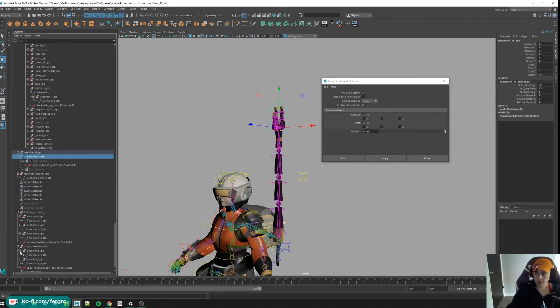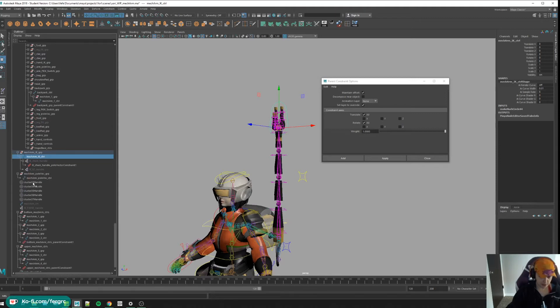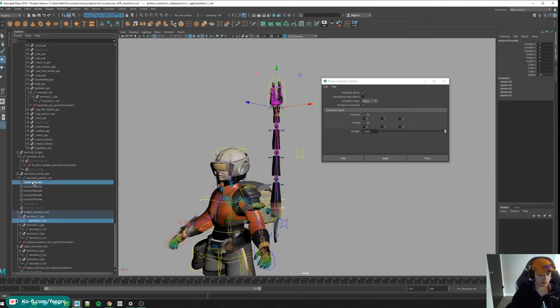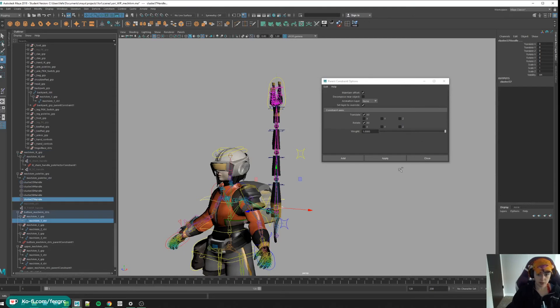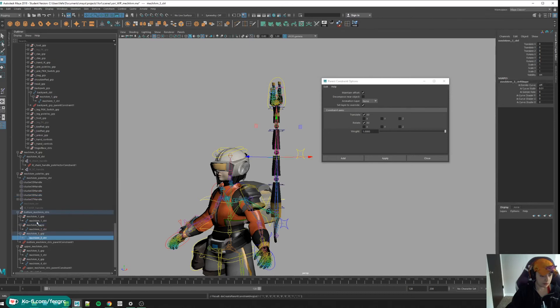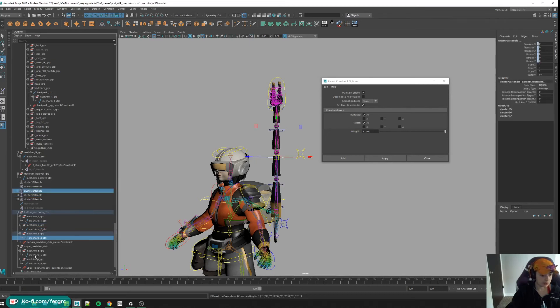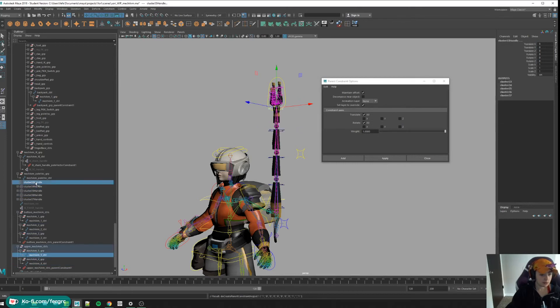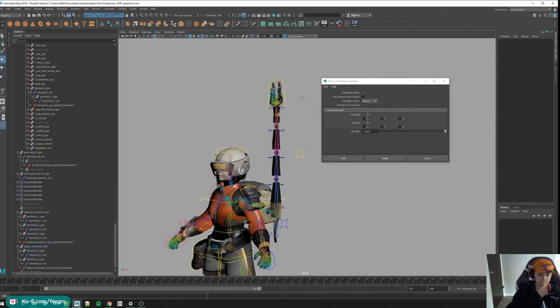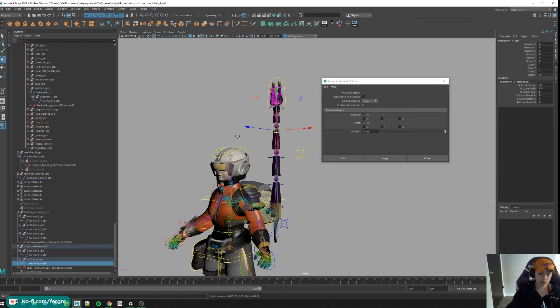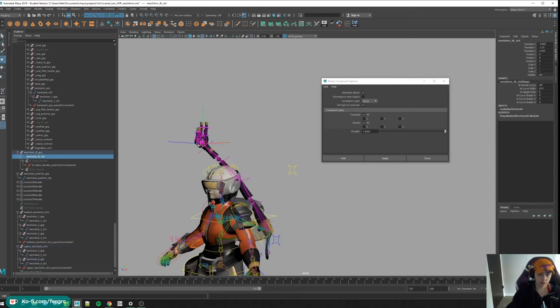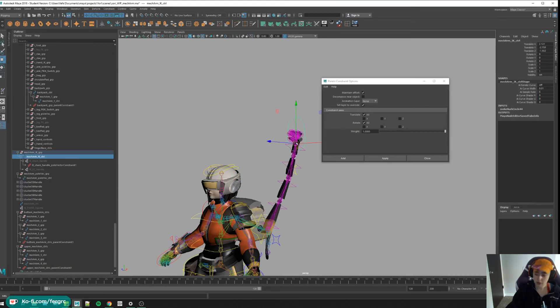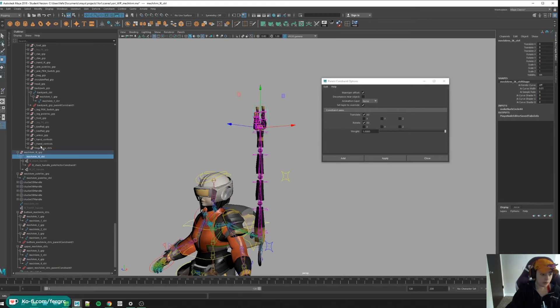Now if we want the twist setup to actually move, we have to parent constraint the cluster to these controls. So let's do that real quick. This guy and this guy, this guy and this guy, and then these guys. So now if we move this around, the arm is moving. Cool, we have the basic down.